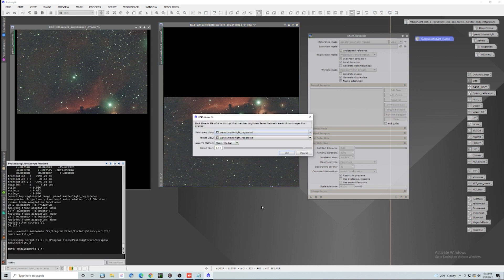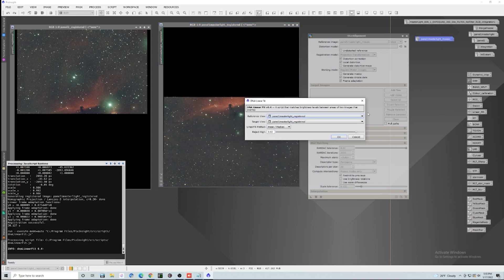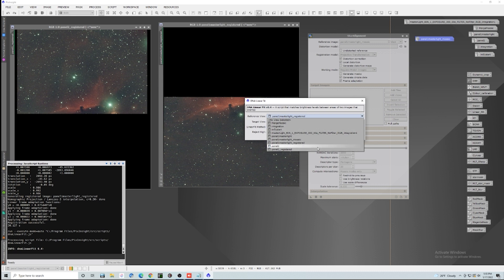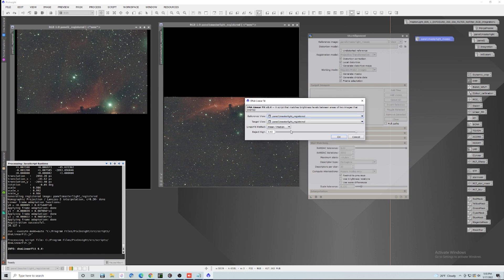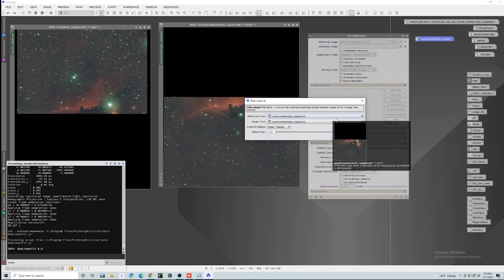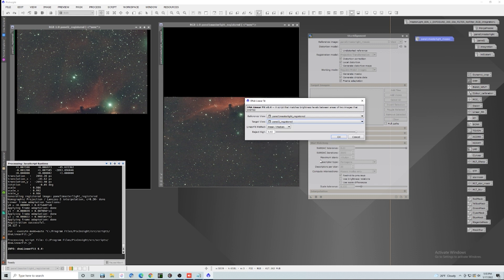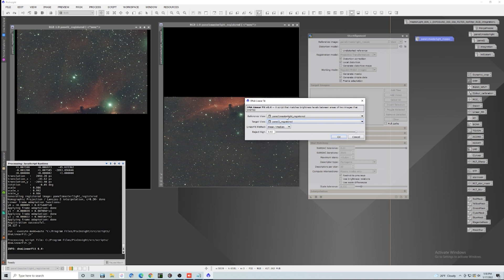And what this nice script is going to do is actually match the brightness of these two perfect. So when we put them together, we are going to be good. So we want panel two and registered and panel one master light registered. And all we got to do is put both of those in there. You can make either one the reference and the target, it really does not matter. And we're going to go ahead and just click OK.